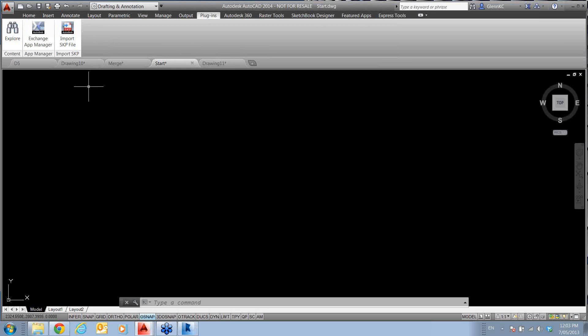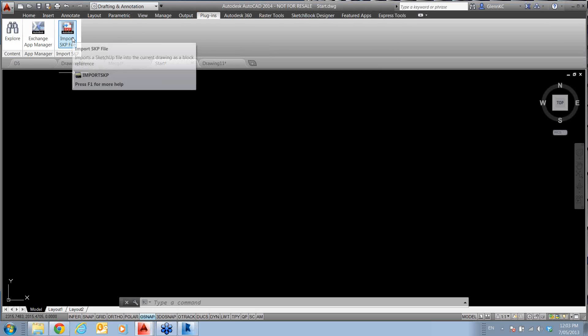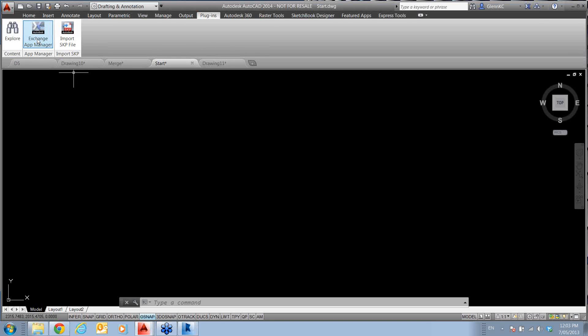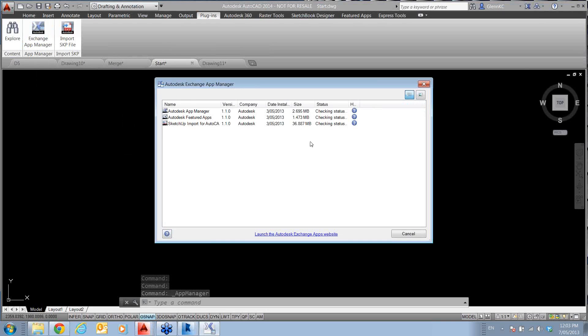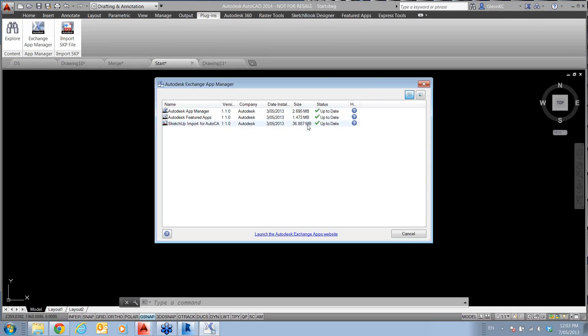Also we've got a few extra plugins. So on the plugins, we've got import SKP files, which are Google SketchUp, so if you've got people working with Google SketchUp, we can easily bring that into AutoCAD now using this. They've also supplied us with a very good app manager that allows you to see if you need to update or what you want to install, what size all these are taking up, so you've got a tool to manage all the apps that you're possibly downloading.